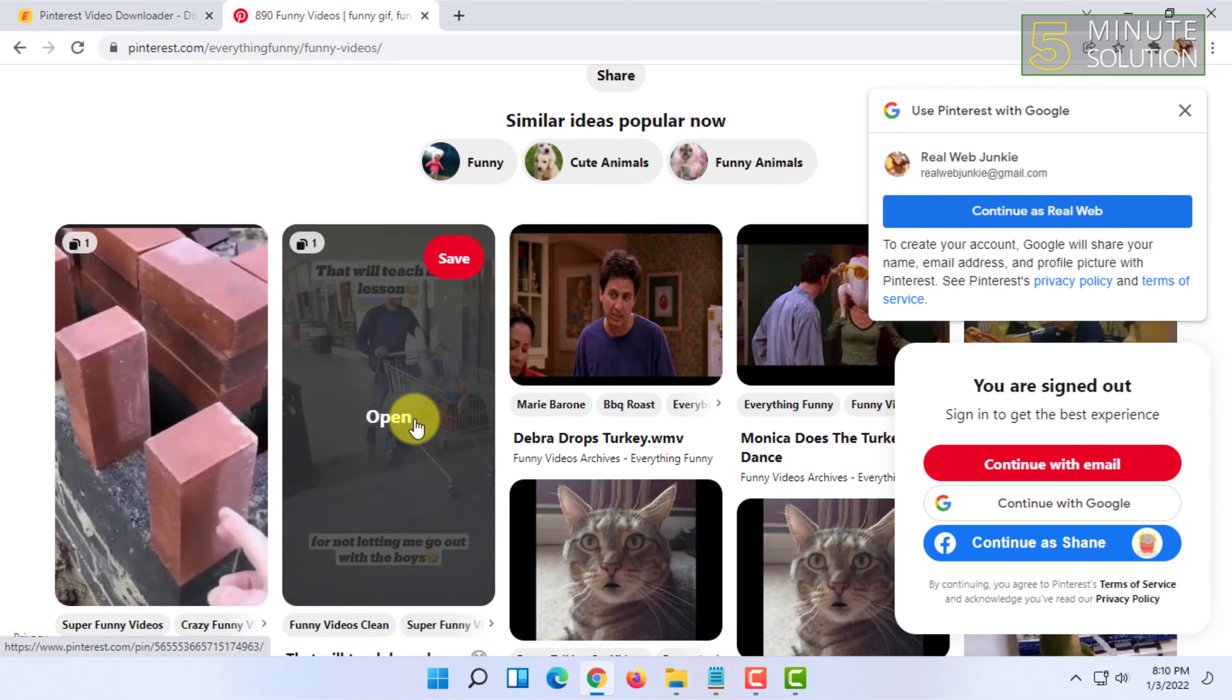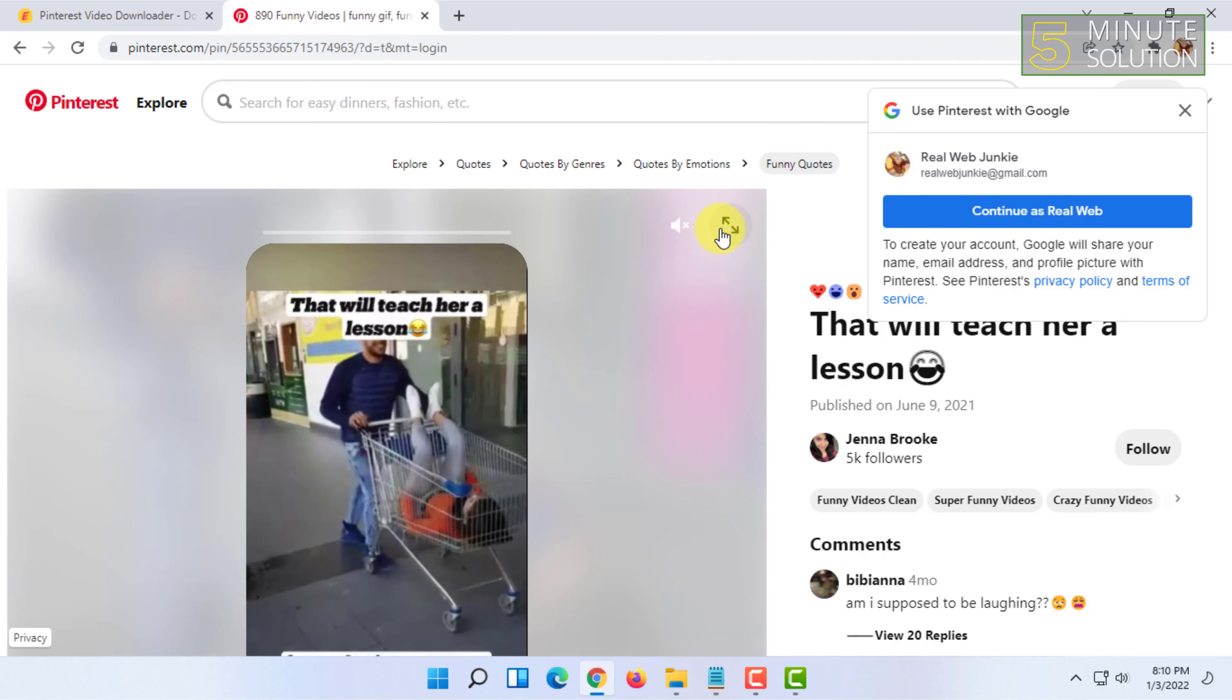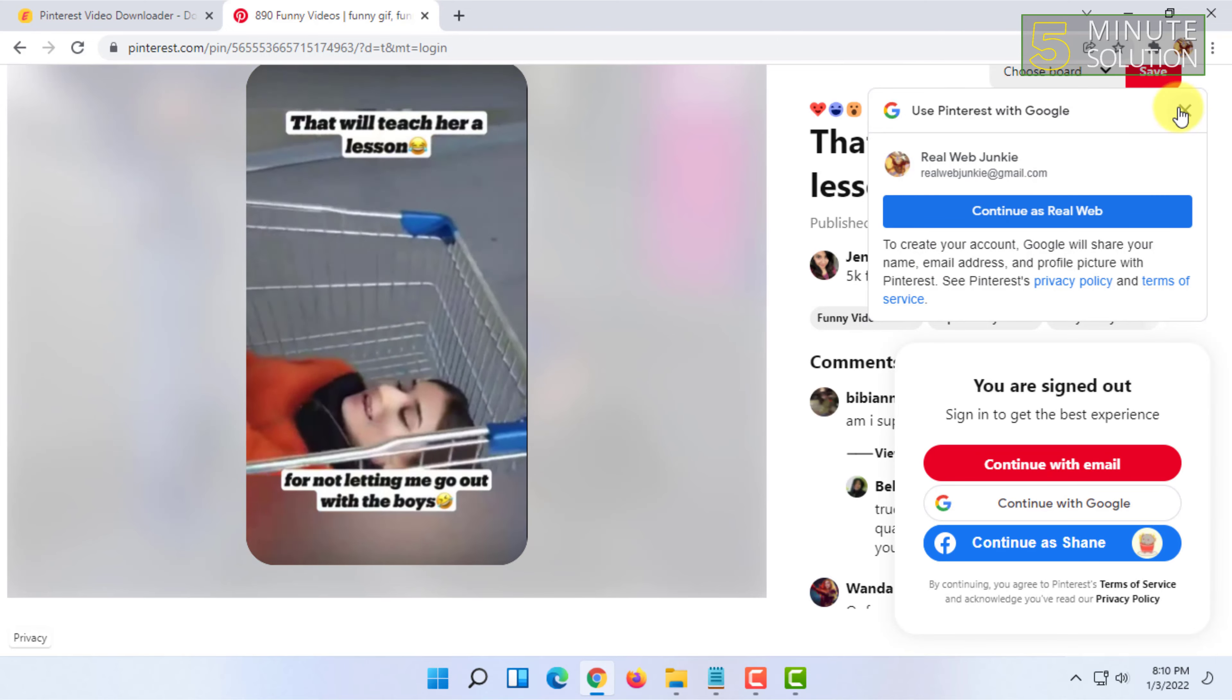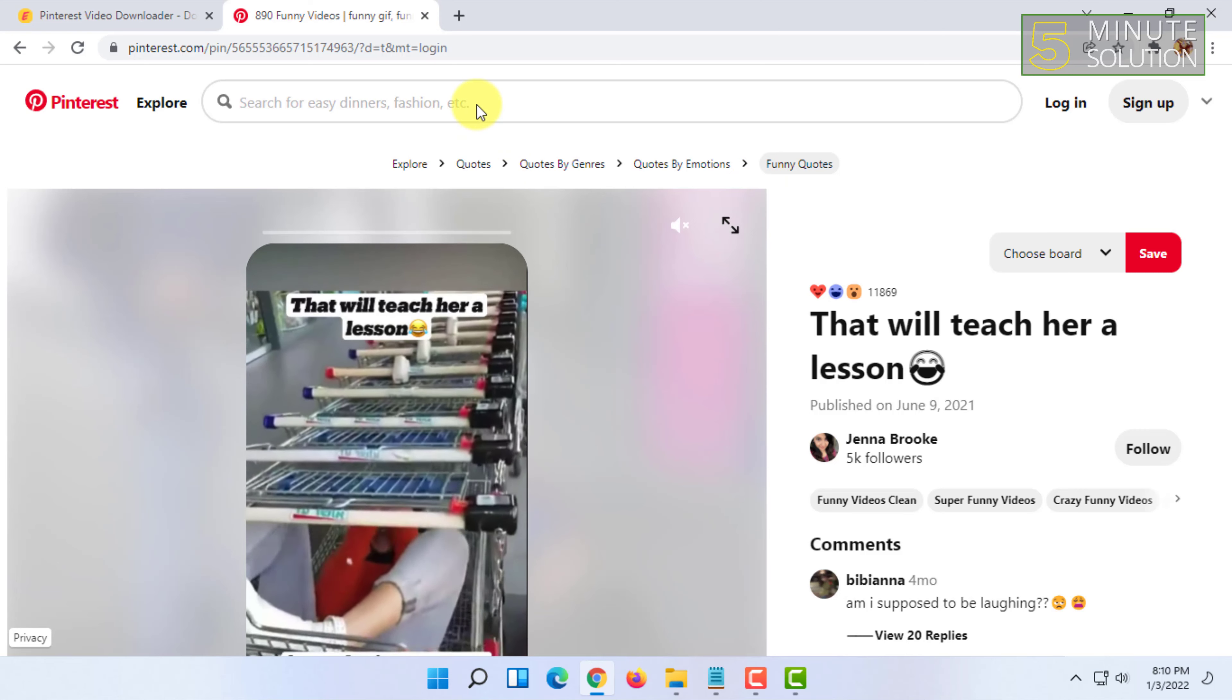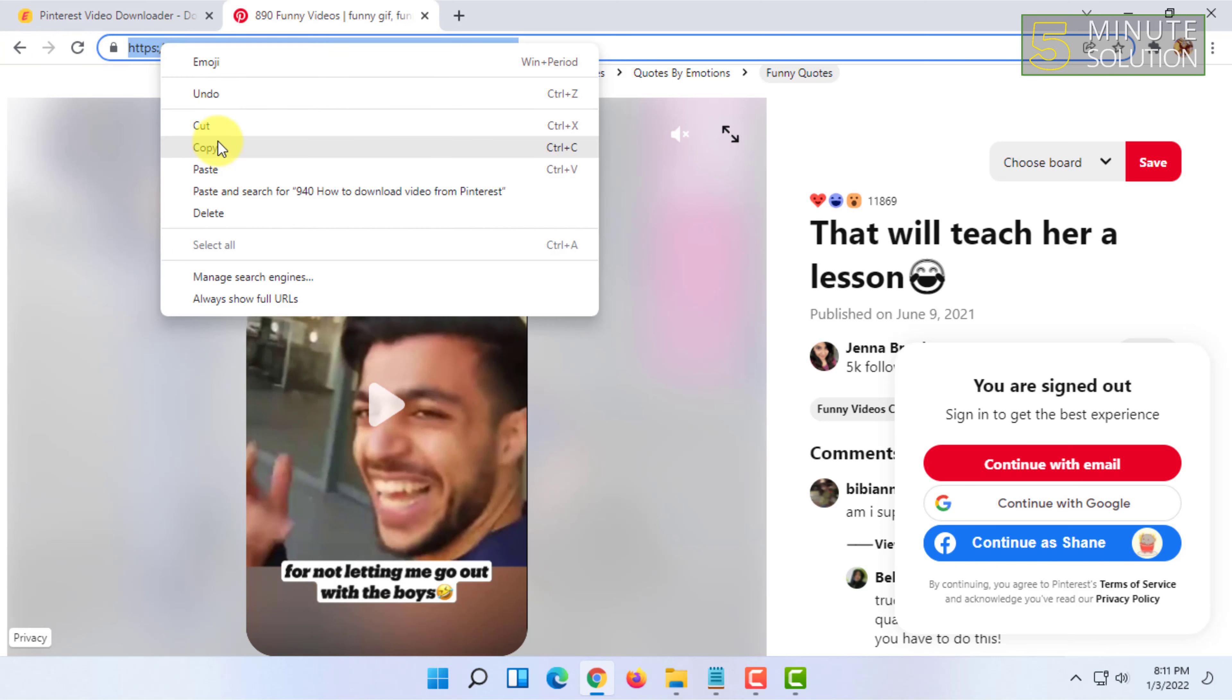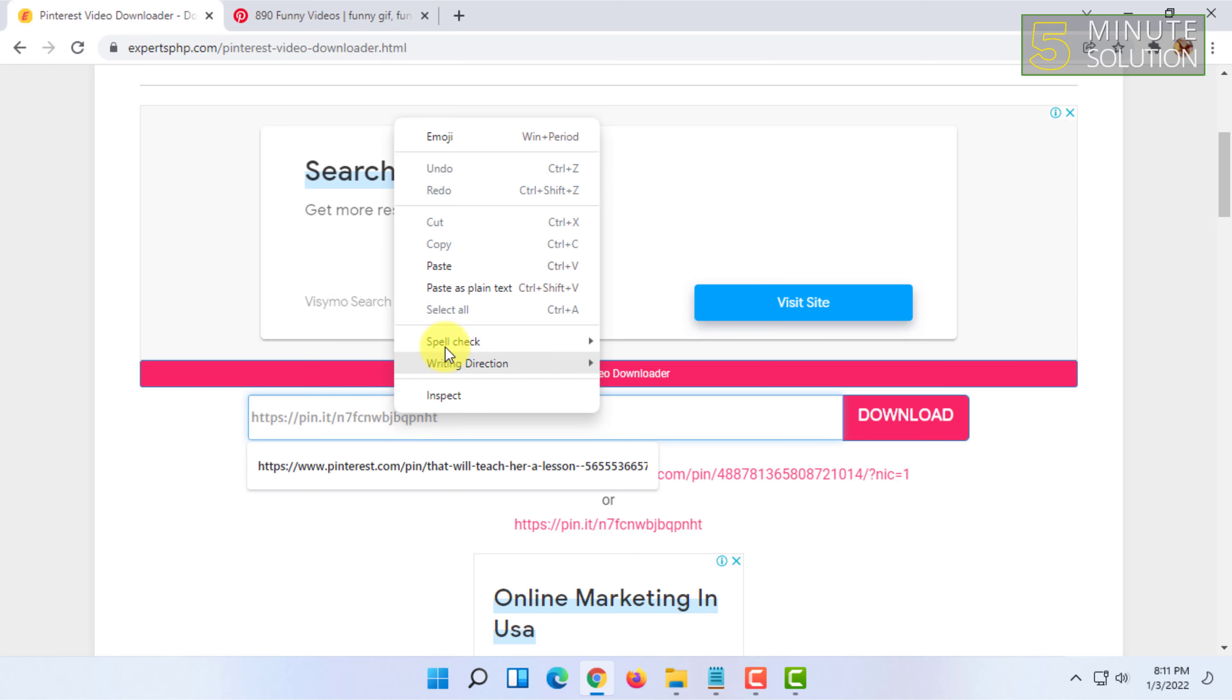You have to open a video pin and copy this video's link. For that you have to click on here and copy the whole link and paste the link.